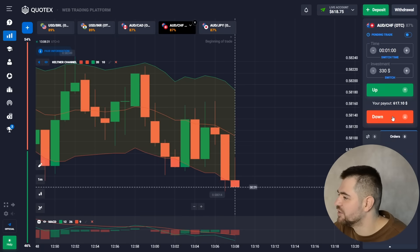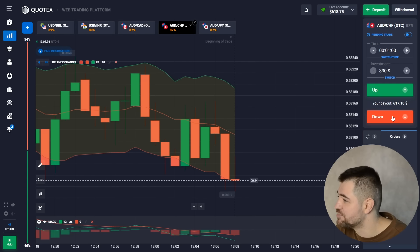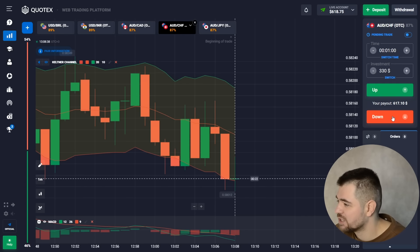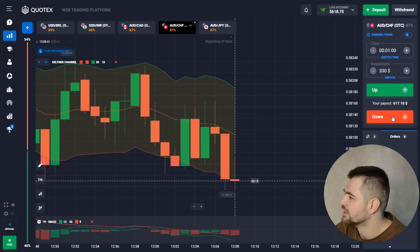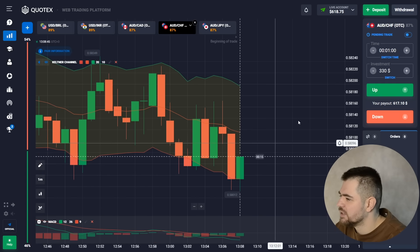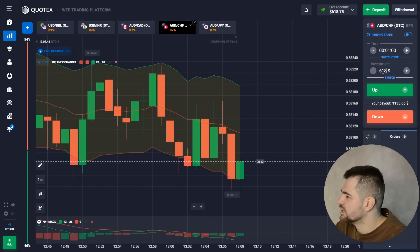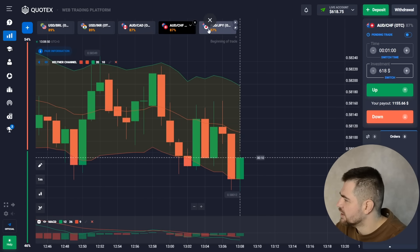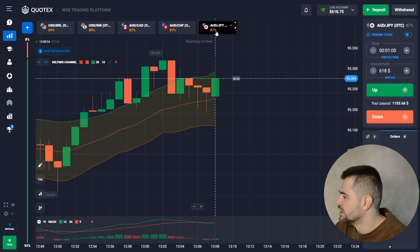Here is the profit on this one — $618 on our balance. We started with $94, so that's pretty good already. Let's go ahead with $618, change the currency, and look for some nice patterns.